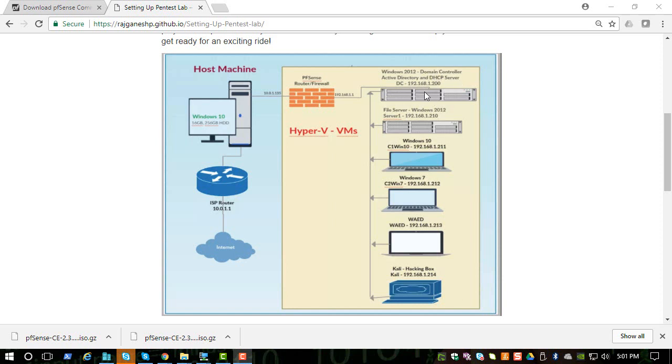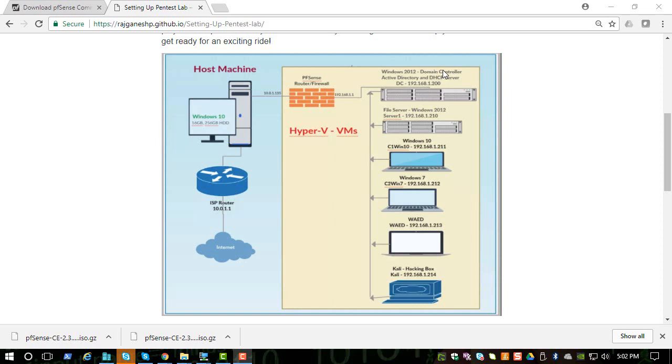The DHCP server is responsible for handing out IP addresses to clients and other systems in the same network. Any system connected to this lab will be given an IP address by our domain controller. We will install the DHCP server, give it a range of IP addresses it can hand out, and then test it using one of our client systems.